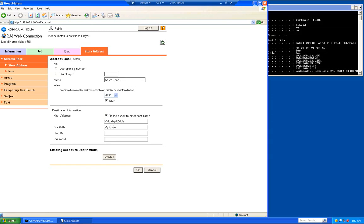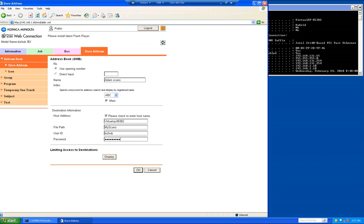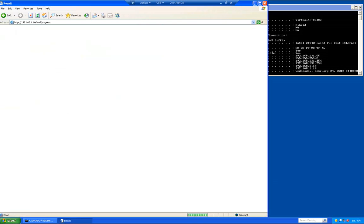For the user ID, it's going to be Bizhub, the username we created. And the password is going to be the exclamation point, capital P, lowercase A-S-S-W-O-R-D, exclamation point. Then we're going to go ahead and click OK. This comes up and says it's complete. Go ahead and click OK again.